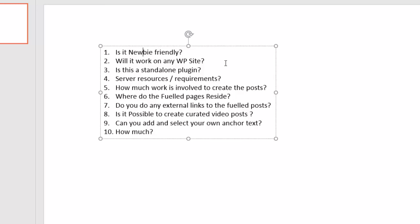Question number six, where do the fueled pages reside? They reside on your site, on your domain, on your server. The only thing is that they're just not linked to from your main WordPress site, but they're still all created through your main WordPress backend. So they all reside on your site.